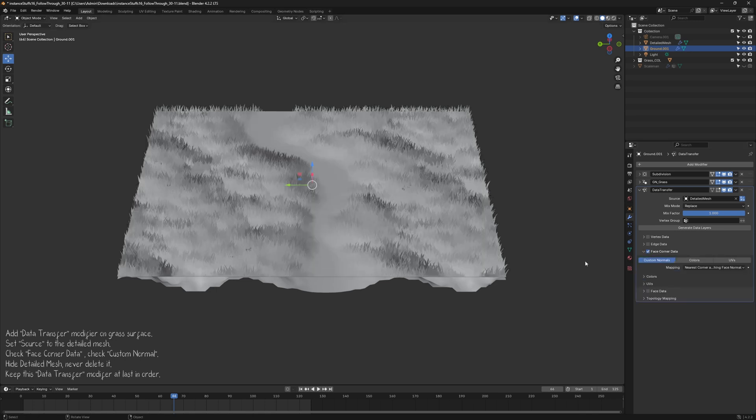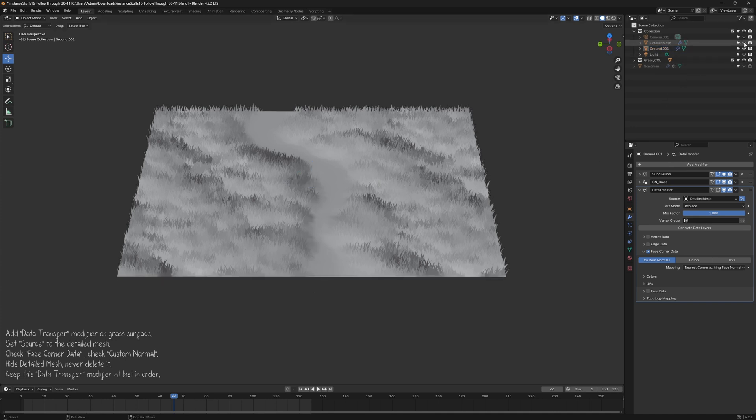Check Face Corner Data and select Custom Normal. You should now see a change in the Grass Mesh Shading. From now on you can hide the Detailed Mesh, but don't delete it.